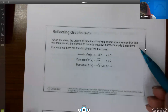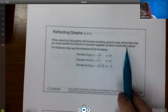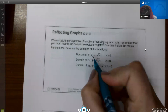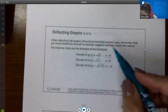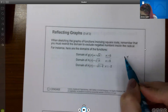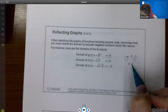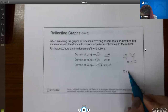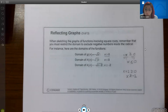When sketching graphs of functions involving square roots, remember you must restrict the domain to exclude negative numbers from inside the radical. For g of x equals the square root of negative x, the radicand negative x must be greater than or equal to zero, so x must be less than or equal to zero. For another function, setting the radicand greater than or equal to zero and solving gives x greater than or equal to negative two.